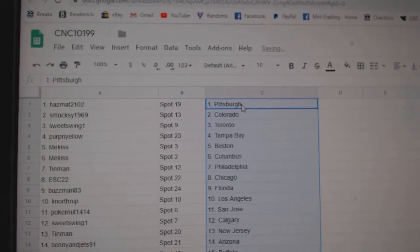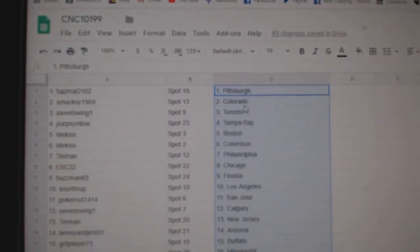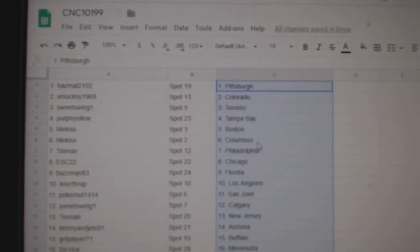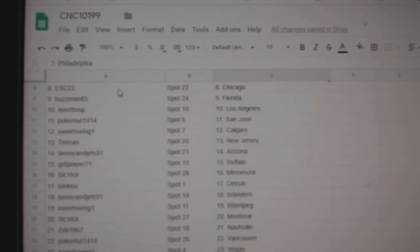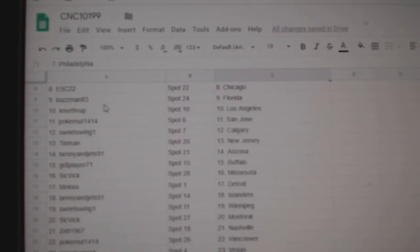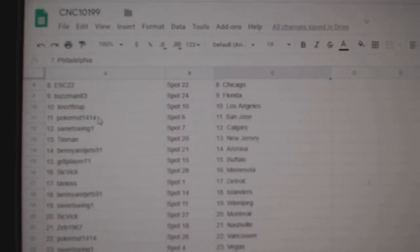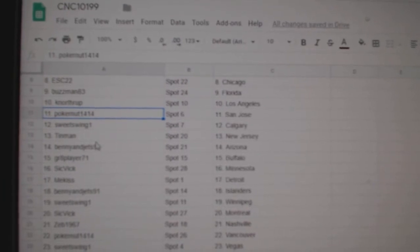Hazmat has Pittsburgh, Smuxy Colorado, Sweet Swing Toronto, Perp and Yellow Tampa, Meek is Boston Columbus, Tin Man Philly, ESC Chicago, Buzzman Florida, K Northrop LA, Pokernut San Jose, Sweet Swing Calgary.